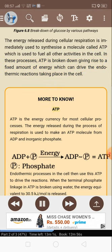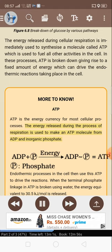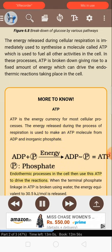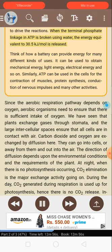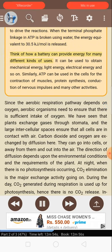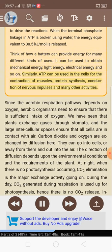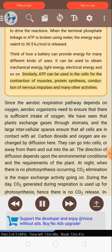More to know — ATP: ATP is the energy currency for most cellular processes. The energy released during the process of respiration is used to make an ATP molecule from ADP and inorganic phosphate. Endothermic processes in the cell then use this ATP to drive reactions. When the terminal phosphate linkage in ATP is broken using water, the energy equivalent to 30.5 kJ per mole is released. Think of how a battery can provide energy for many different kinds of uses — mechanical energy, light energy, electrical energy, and so on. Similarly, ATP can be used in the cells for the contraction of muscles, protein synthesis, conduction of nervous impulses, and many other activities.